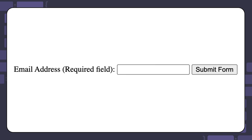The first state would be considered the default state. Here is an example of the default state for an email address. That is what the email input looks like when it is first rendered on the page. At this point, the user has not input any information.